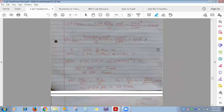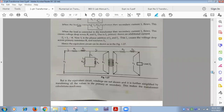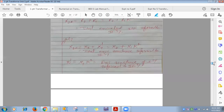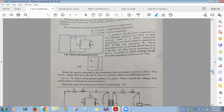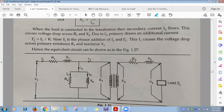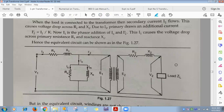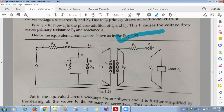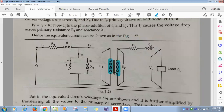Next topic: equivalent circuit of a transformer. No one will ask you to draw or explain it in a MCQ exam. Just understand what each parameter means and the formulas. Two straight lines in the diagram indicate the core.